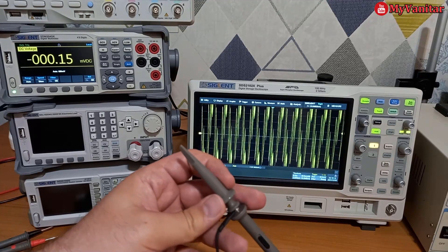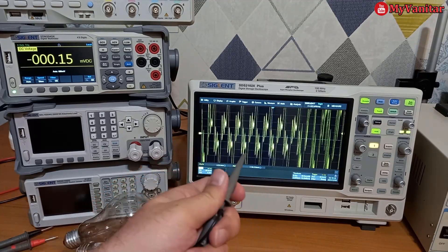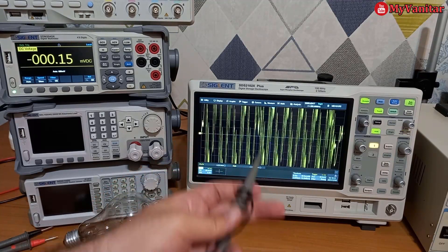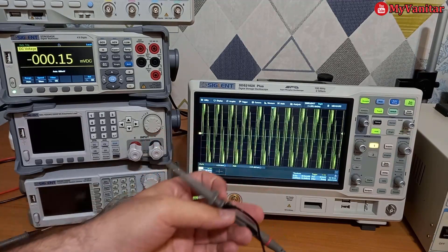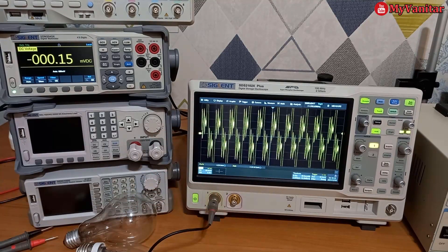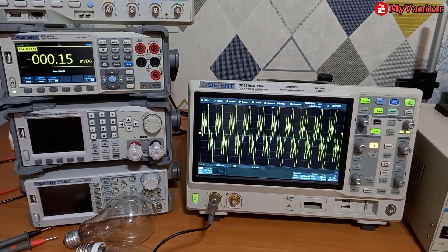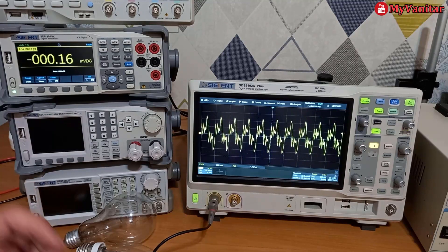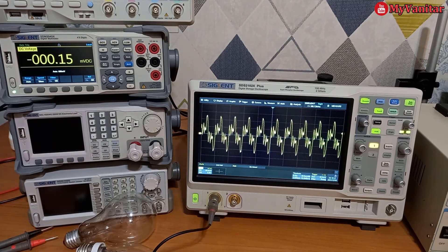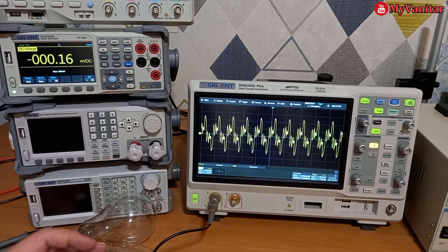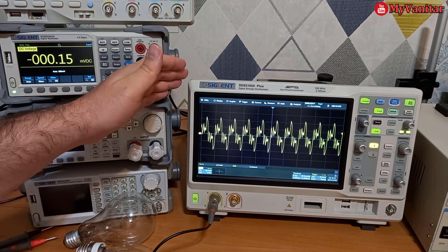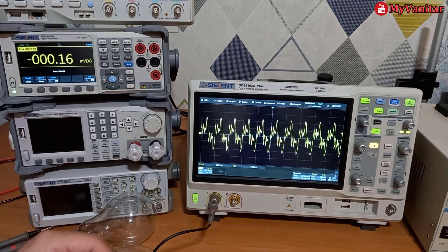Otherwise, the oscilloscope probe or the oscilloscope itself will blow up. So you have to provide something like a galvanic isolation between your device and the mains.